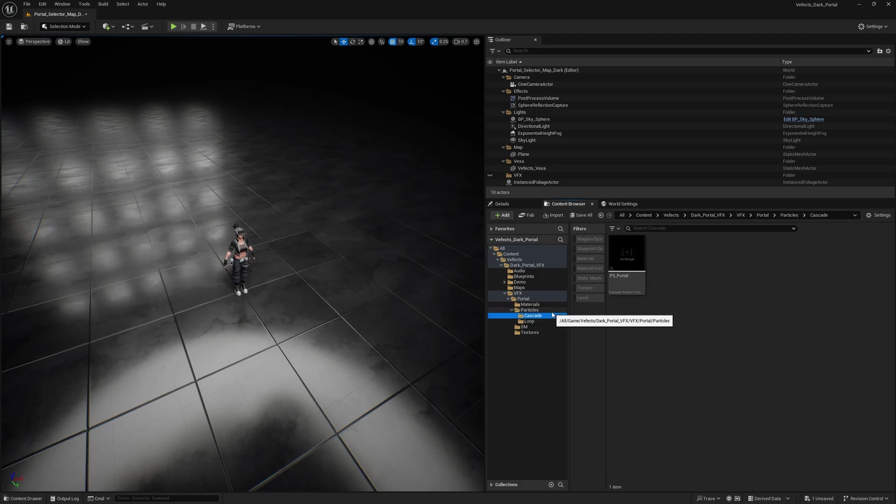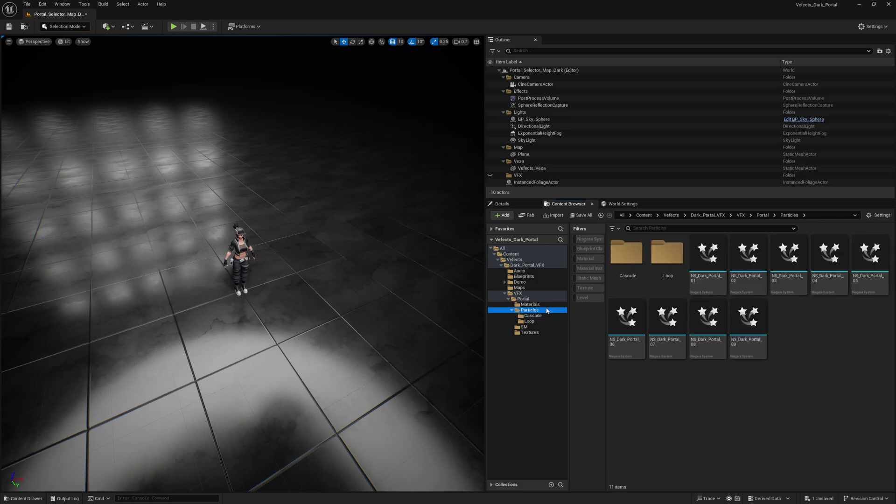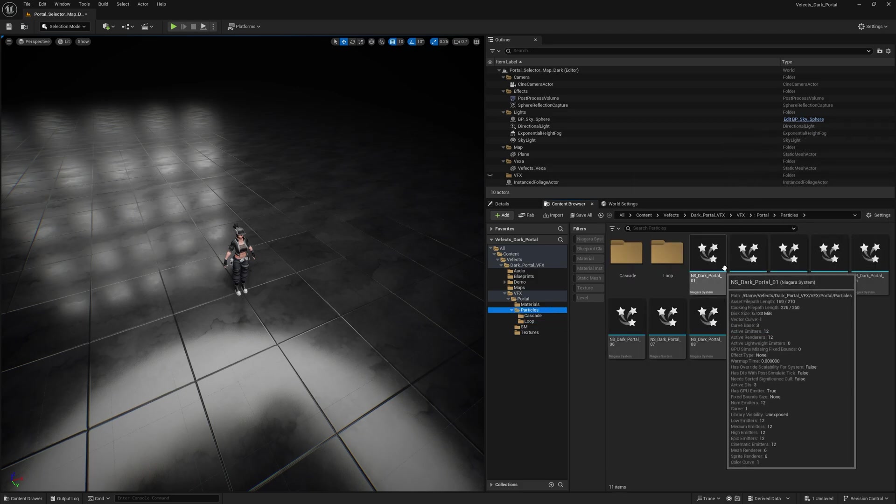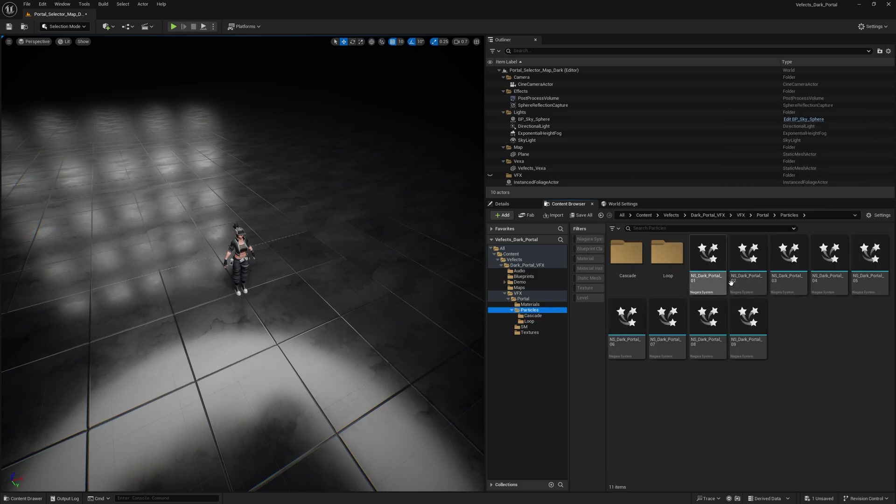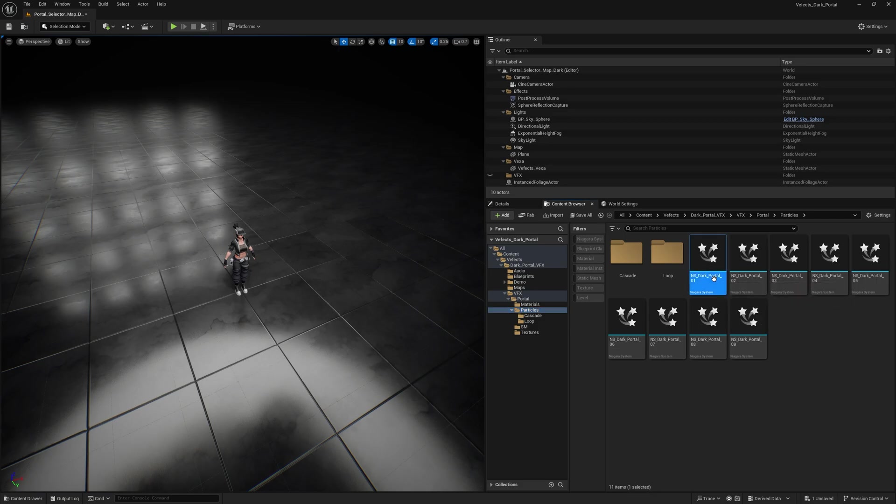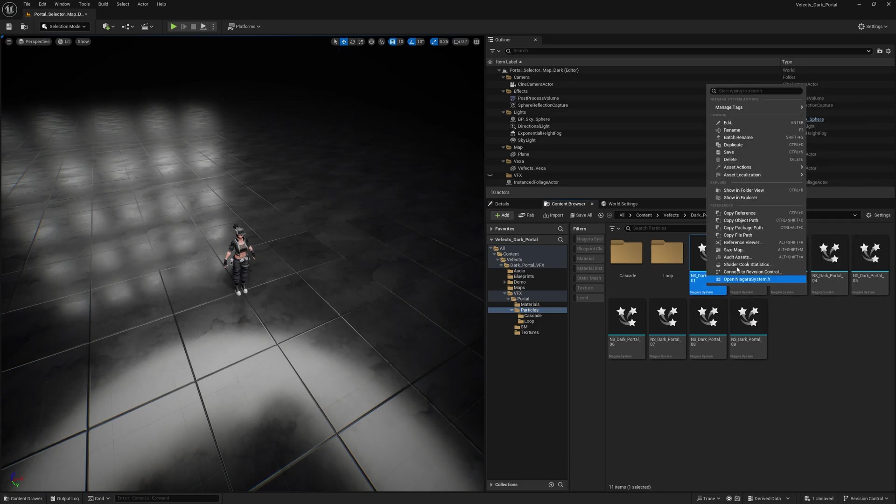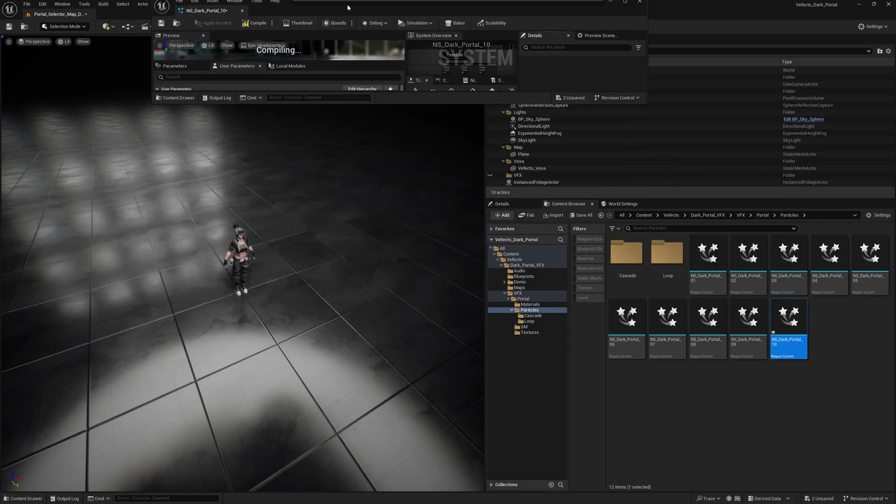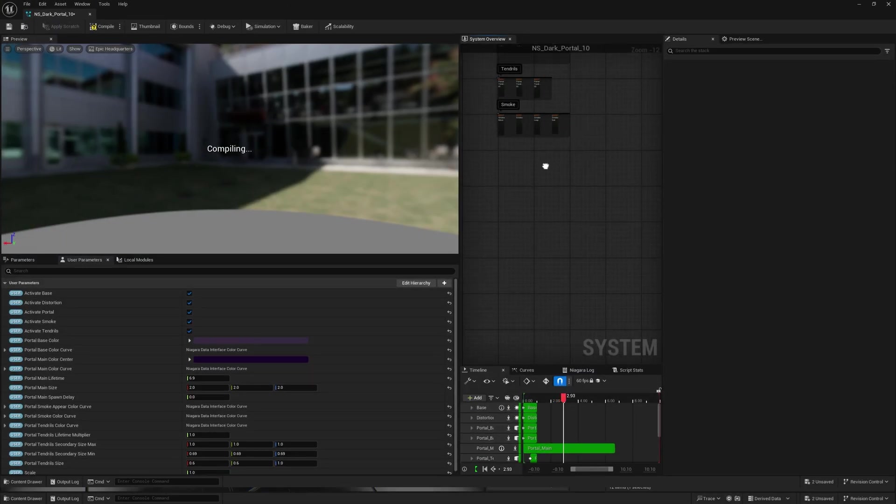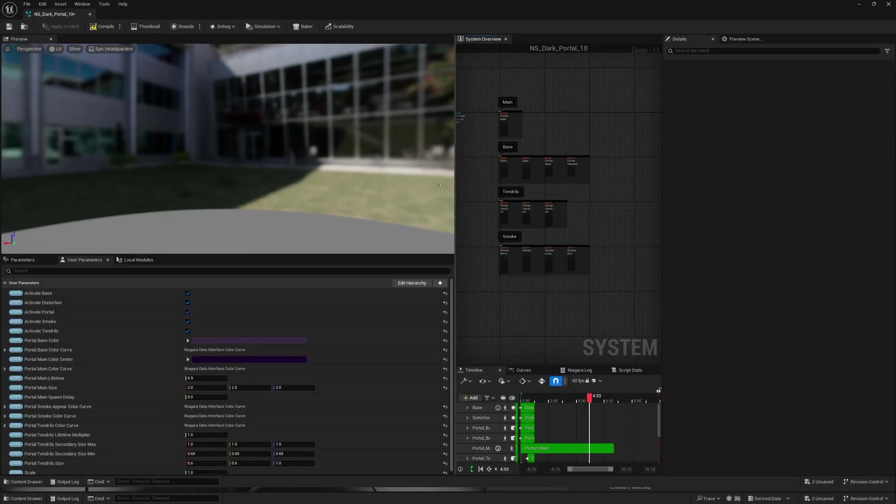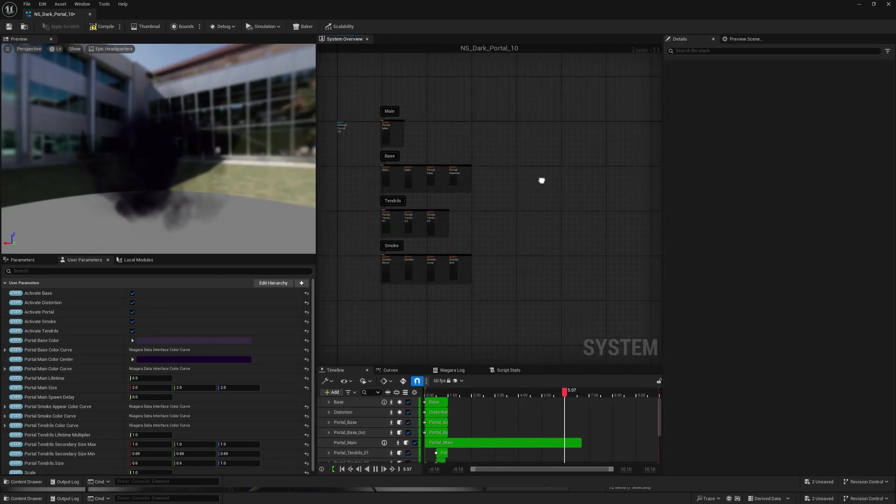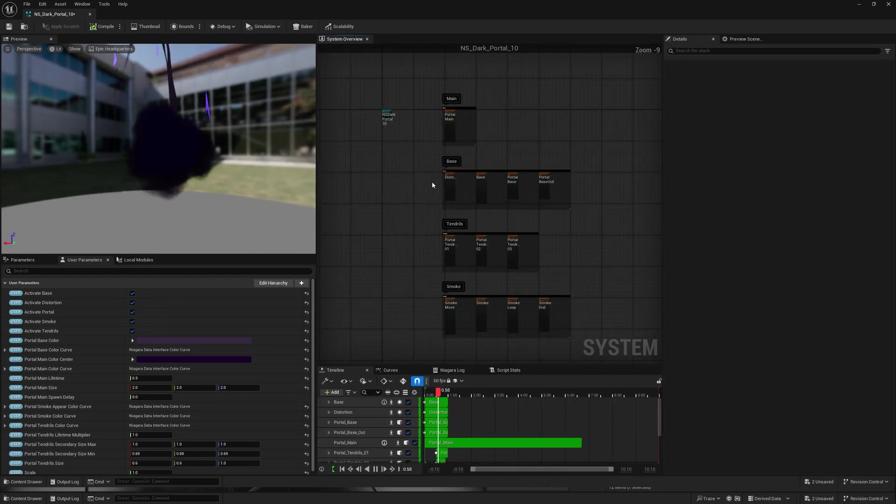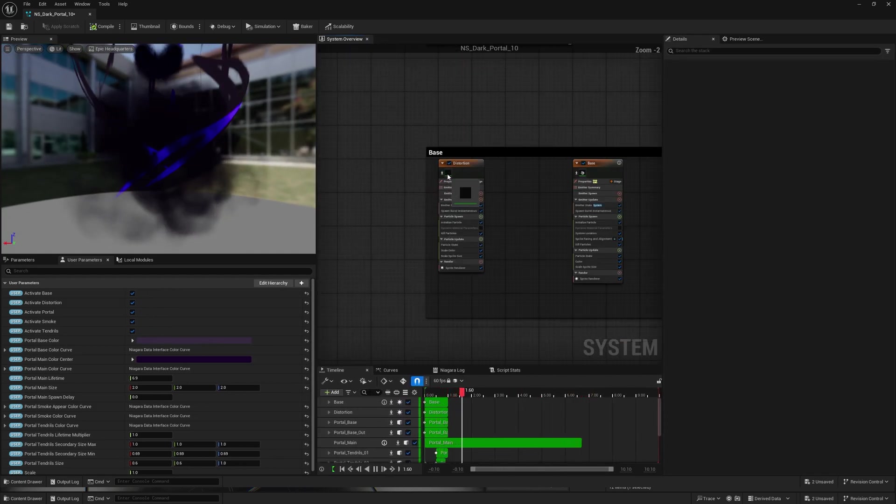So it's a super specific use case, but it's nice to have everything separate. To create your own version of the portal, I suggest duplicating this Dark Portal 01. Right click, duplicate, and then rename it Portal 10, for example. Open that up and yeah, you'll find out that everything is pretty and nicely organized inside those orange boxes here.